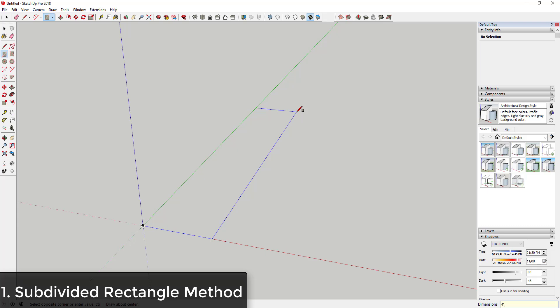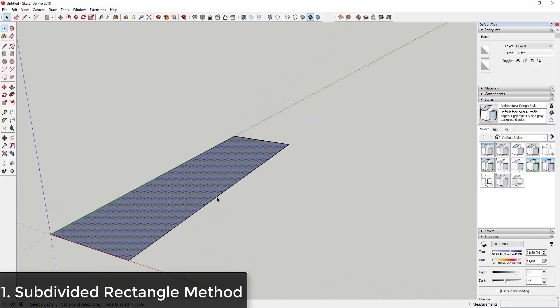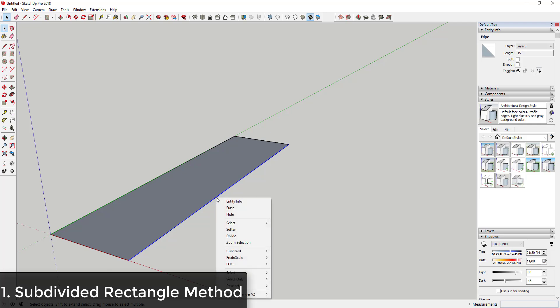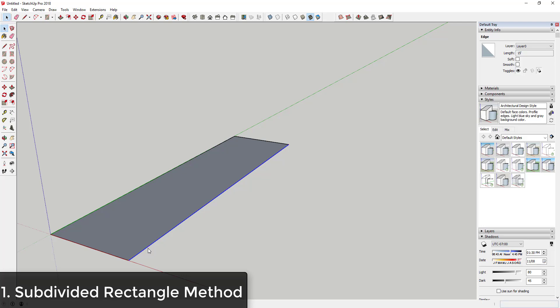Draw a rectangle that's four foot by fifteen foot and hit the enter key. Then we're going to divide this — click on this line, right-click, and divide this into however many segments you want your stairs to have. In this case, let's say twelve-inch steps. So I'm just going to right-click on this line, go to Divide, and move my mouse until it gives me fifteen segments at one foot each.